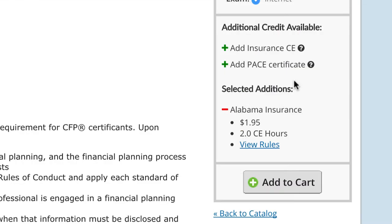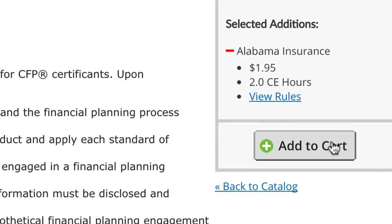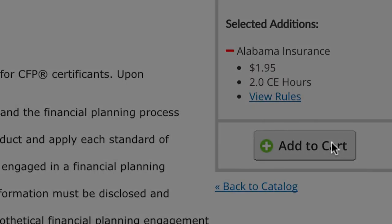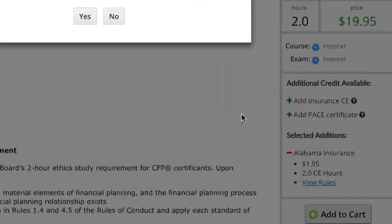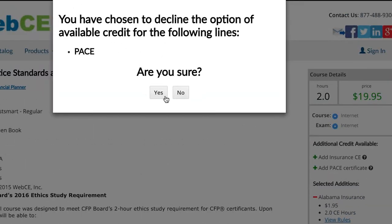Once you add additional credit, click Add to Cart. If the course you added does have other credit options available, we'll ask you if you're sure you want to decline.